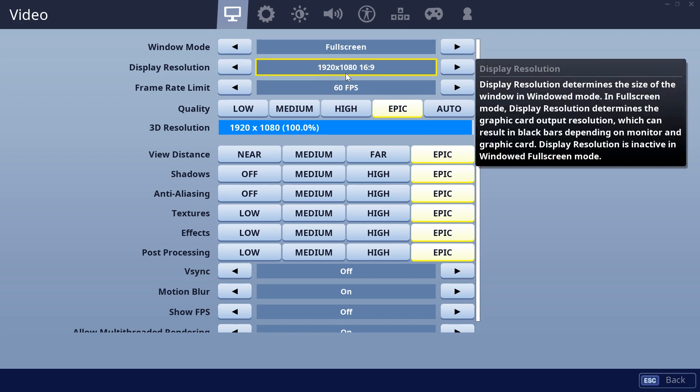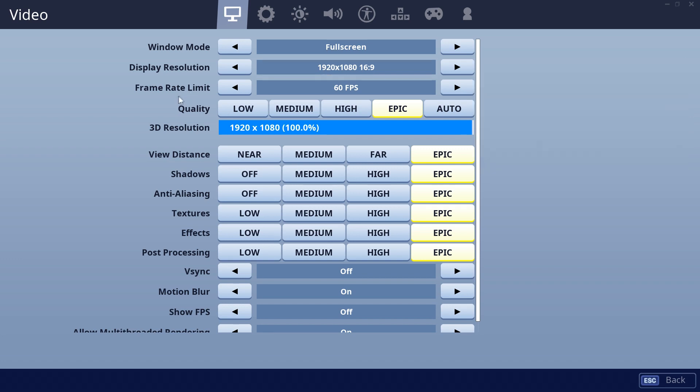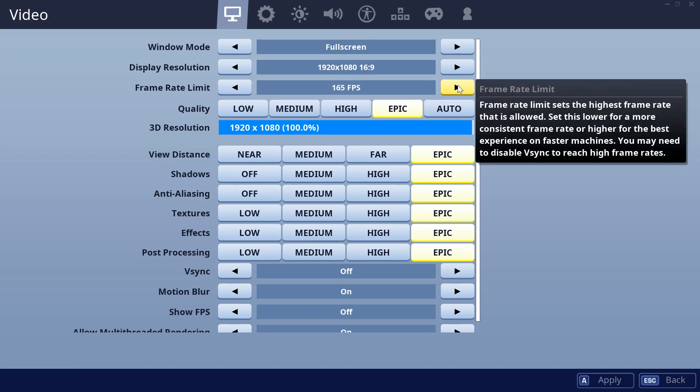Display resolution you should lower down the resolution so that you're going to get more FPS. On frame rate limit, just go and make sure that it is on unlimited so you will get the maximum amount, the maximum possible amount of FPS possible.